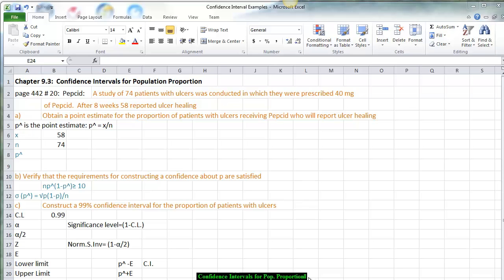We are now going to go over the spreadsheet to go through examples in order to find a confidence interval for population proportions and ultimately to find the sample size needed to conduct these particular surveys so we get a confidence interval for a population proportion.